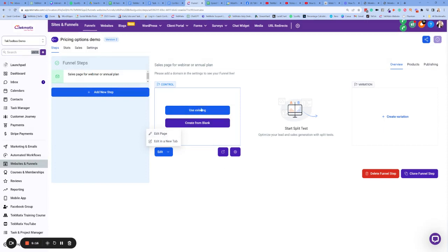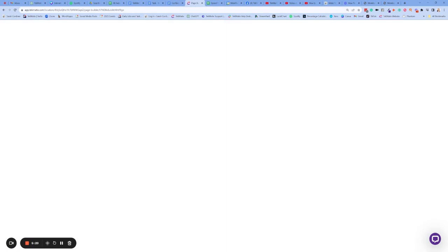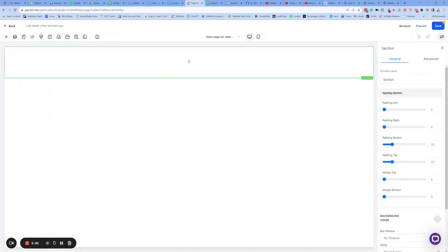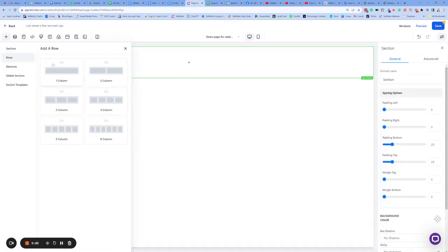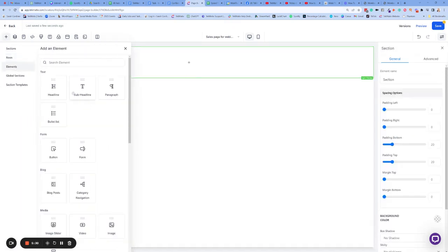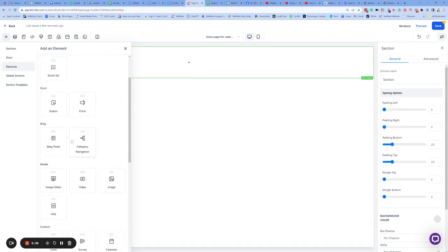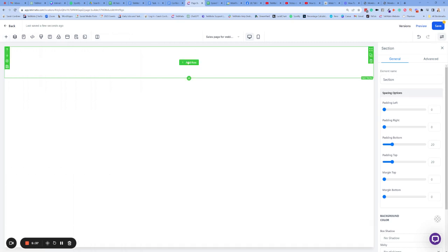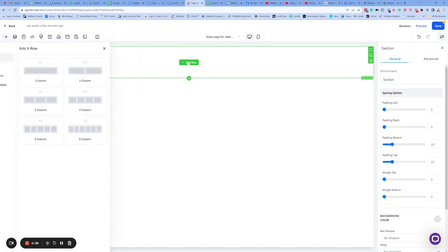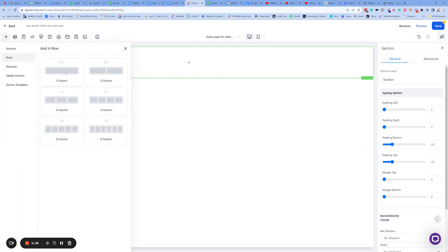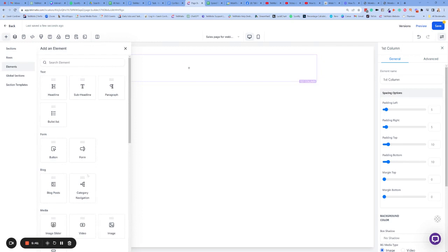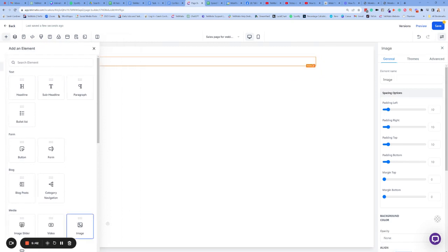So you can pull in all of the different sections that you want to add. So go into elements over here. Perhaps I might want to add some kind of image. Let's go and grab an image. Where's the image section? Drag and drop. One column row. Add an element. Add an image.